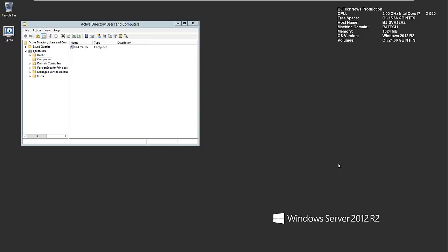Hey guys, welcome back. This is Bernardo from BJ Tech News and another Hyper-V video. On the last video we did together, I showed you guys how to get your hypervisor, your Hyper-V Server 2012 R2 machine up and running.